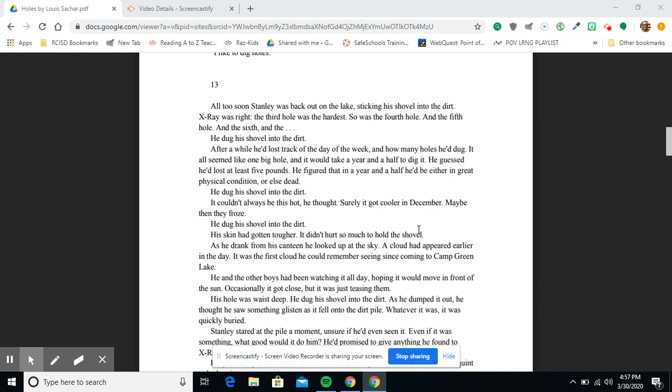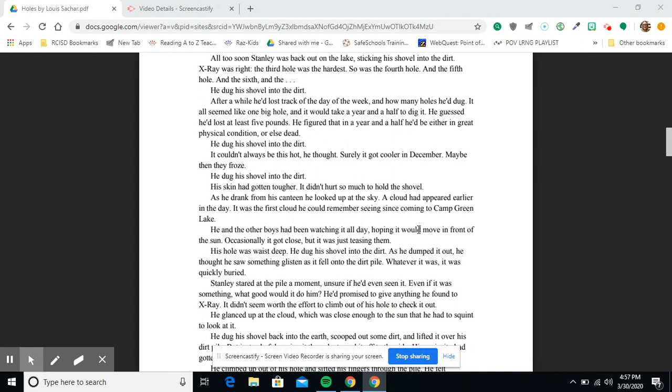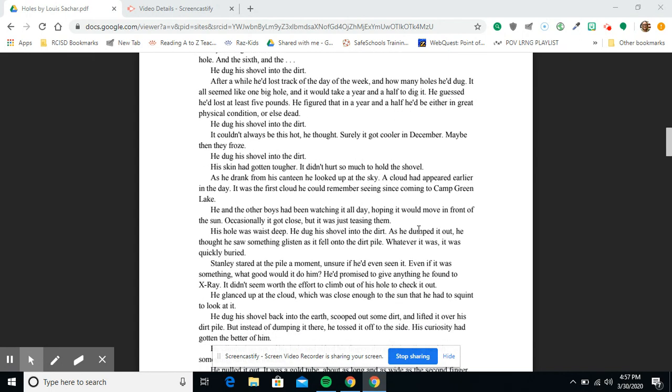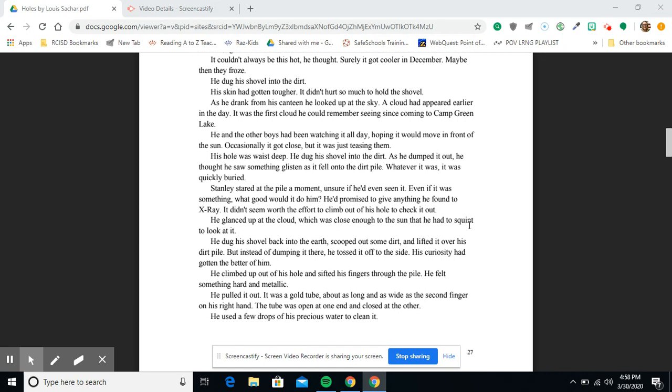He dug his shovel into the dirt. His skin had gotten tougher. It didn't hurt so much to hold the shovel. As he drank from the canteen, he looked up at the sky. A cloud had appeared earlier in the day. It was the first cloud he could remember seeing since coming to Camp Green Lake. His hole was waist deep. He dug his shovel into the dirt.